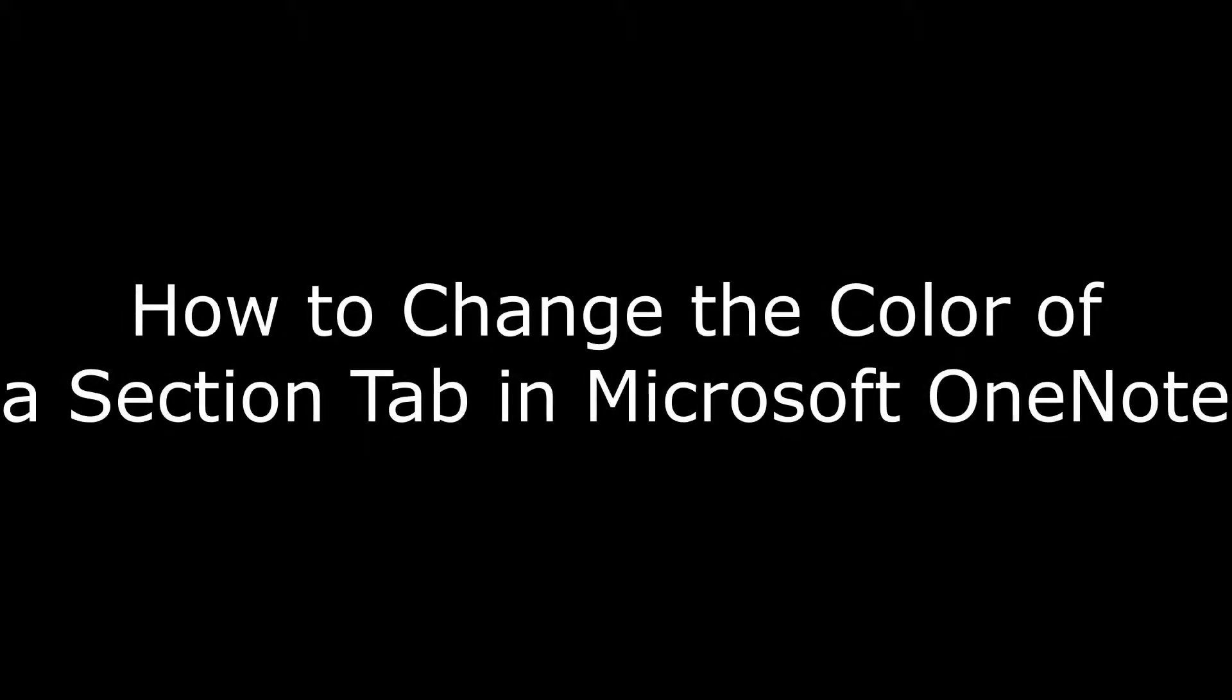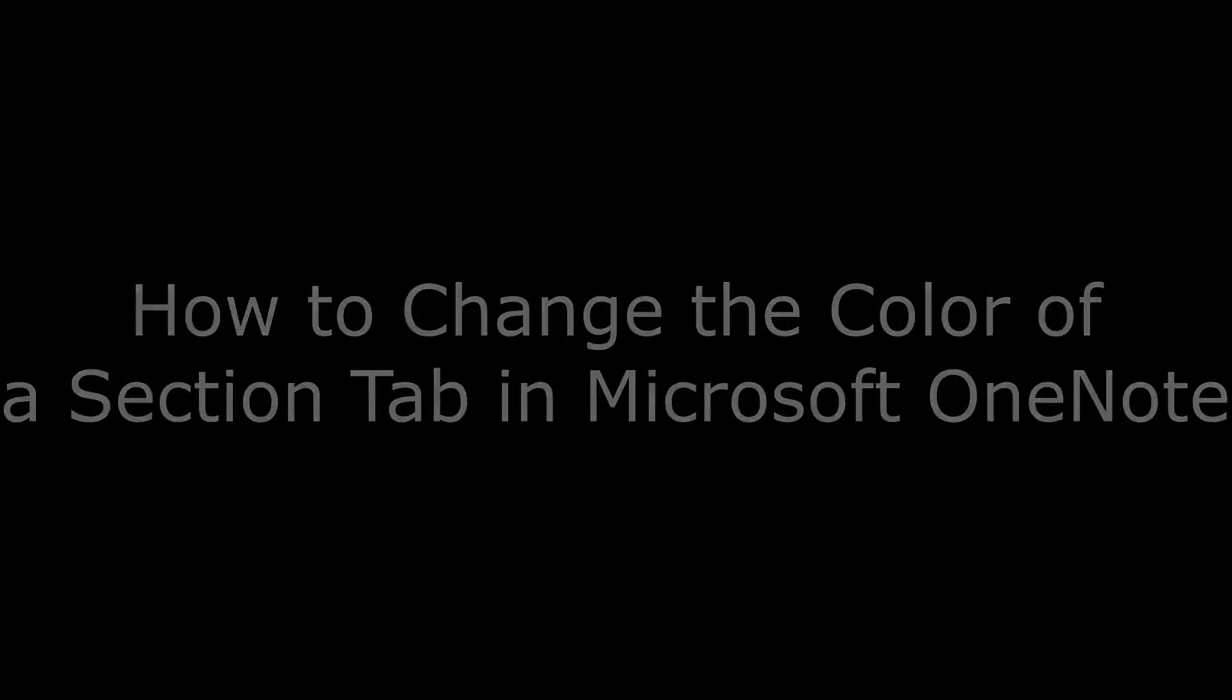Hi. I'm Max Dalton, and in this video I'm going to talk through how to change the color of a section tab in OneNote.